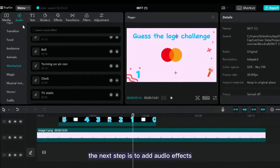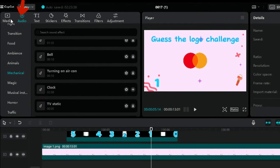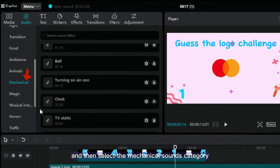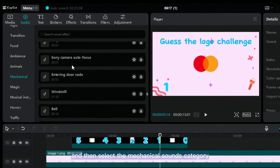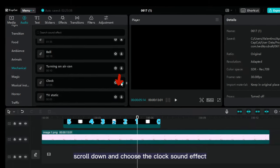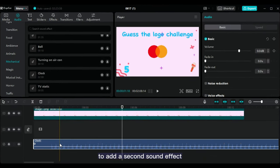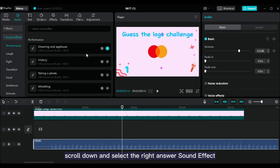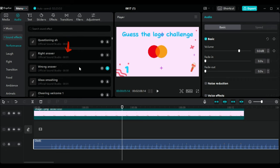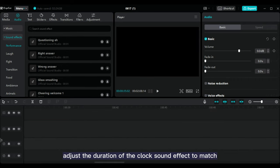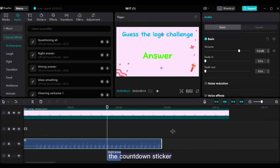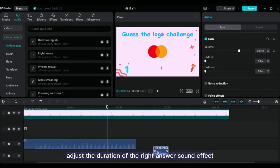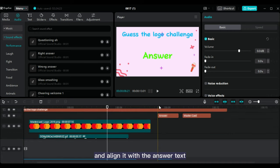The next step is to add audio effects. Click on the audio option on the top left corner and then select the mechanical sounds category. Scroll down and choose the clock sound effect. To add a second sound effect, navigate to the performance category, scroll down, and select the right answer sound effect. Adjust the duration of the clock sound effect to match the countdown sticker timer. Similarly, adjust the duration of the right answer sound effect and align it with the answer text.